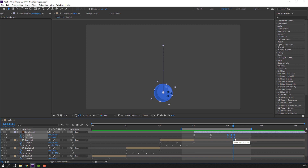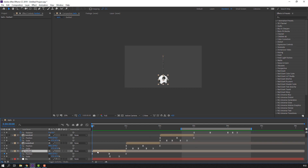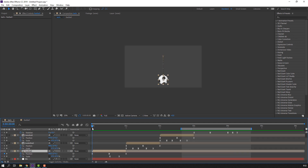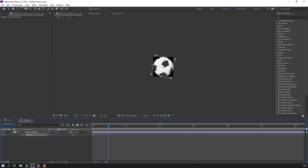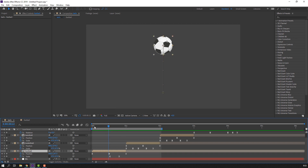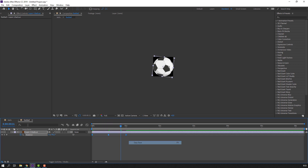Select the keyframes, hold Alt and move to the right. Let's make rotation for the football composition. Select the football, open the composition. Select the layer, press R and make a keyframe. Go back to balls, then at this keyframe make rotation. Go to the frame and change rotation again. Select keyframes, right-click, Keyframe Assistant — Easy Ease.